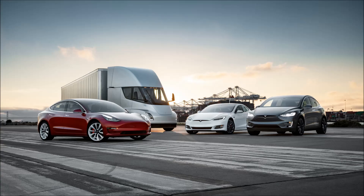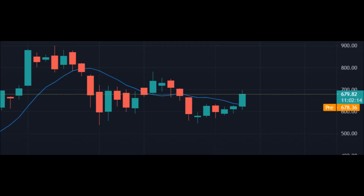In today's video I am going to do technical analysis on Tesla Inc, ticker TSLA. Tesla Incorporated designs, develops, manufactures, leases and sells electric vehicles and energy generation and storage systems in the United States, China, and internationally.